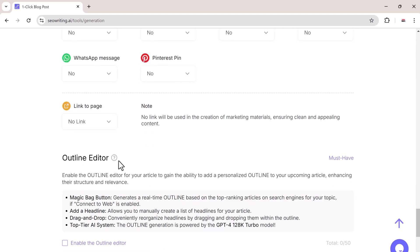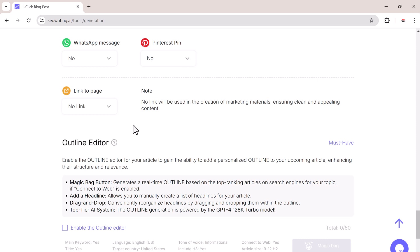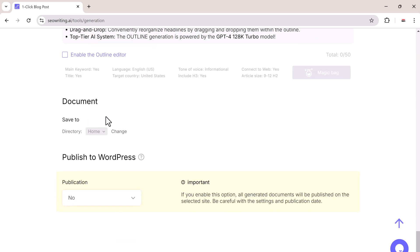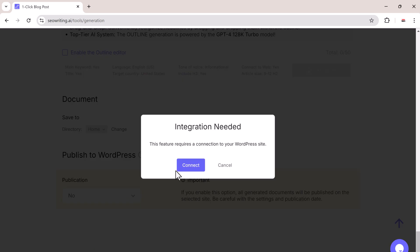The outline editor lets you create a personalized structure for your article. If you use WordPress, you can even connect SEO writing to publish your post directly without leaving the platform.